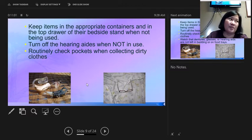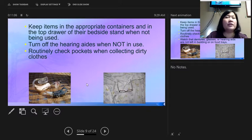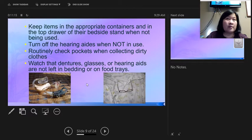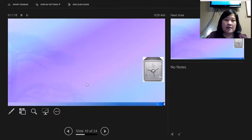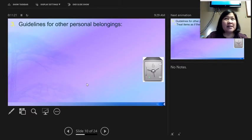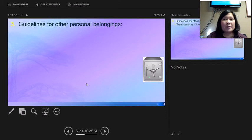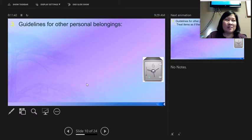Residents should take hearing aids out at night, turn them off, and put them in a labeled container. Hearing aids are cleaned with an alcohol pad — do not submerge them in water and don't let the resident wear them in the shower. Residents also sometimes wrap their dentures in paper towels on their food trays because they can't chew with them in. When taking trays away, check paper towels for dentures before discarding them.